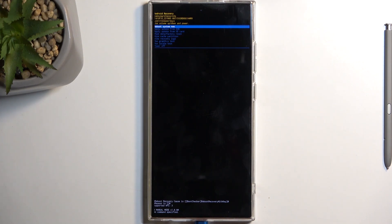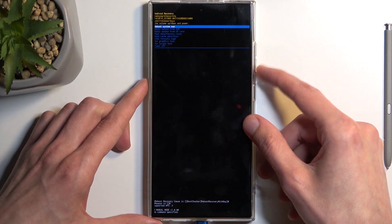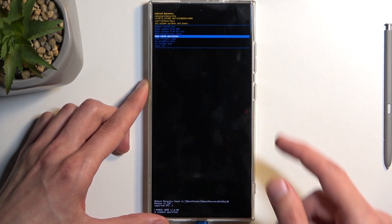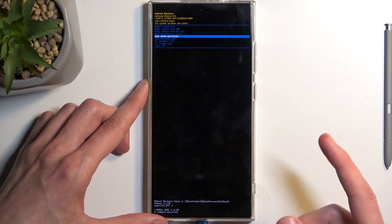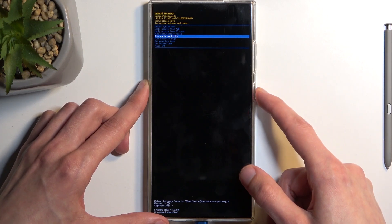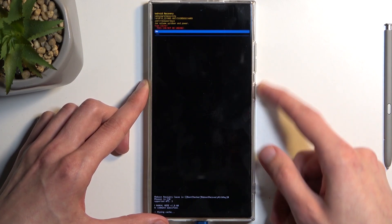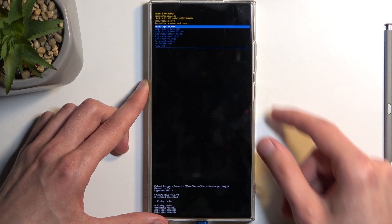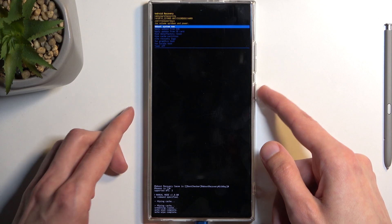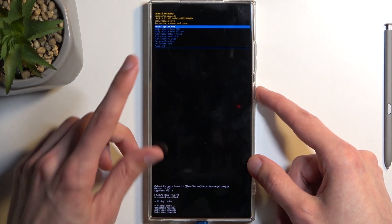This will take us to recovery mode. Using the volume buttons, scroll down and select wipe cache partition, then confirm it with the power button. Select yes, and the process is now finished.